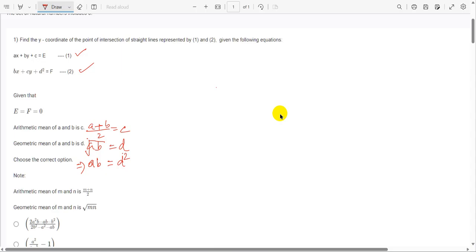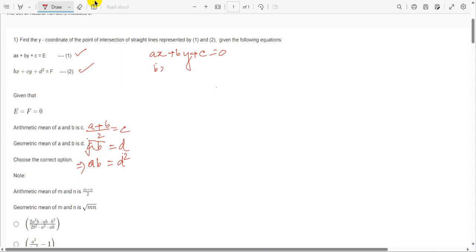To find the y-coordinate, we need to find the point of intersection of the two straight lines by solving them simultaneously. Since E and F are zero, the first equation becomes Ax plus By plus C equals zero. Multiplying appropriately gives terms including Dx plus By plus C and B squared equal to zero.